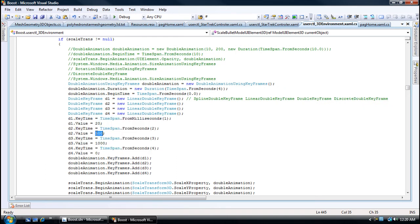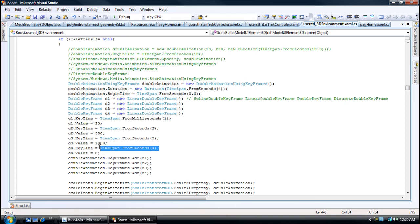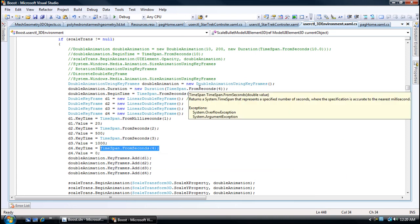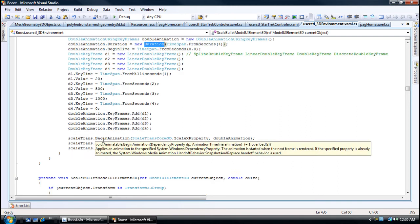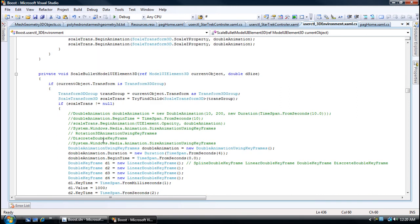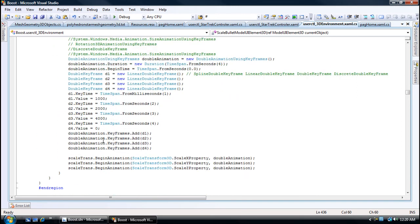Based on time, you can have different values set which create different keyframes. There's the duration and the begin time.